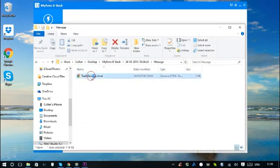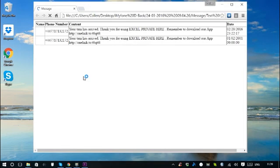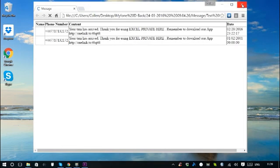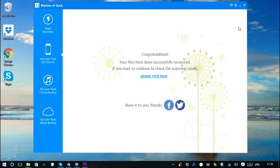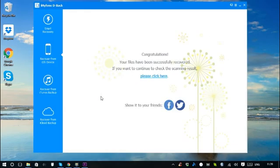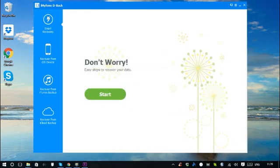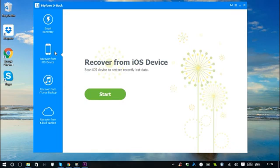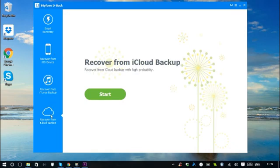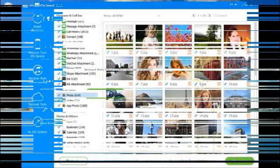With easy steps, you can get your lost iPhone data back. Of course, you can also recover directly from iOS Device, iTunes Backup, or iCloud Backup tabs. The procedures are similar to Smart Recovery.